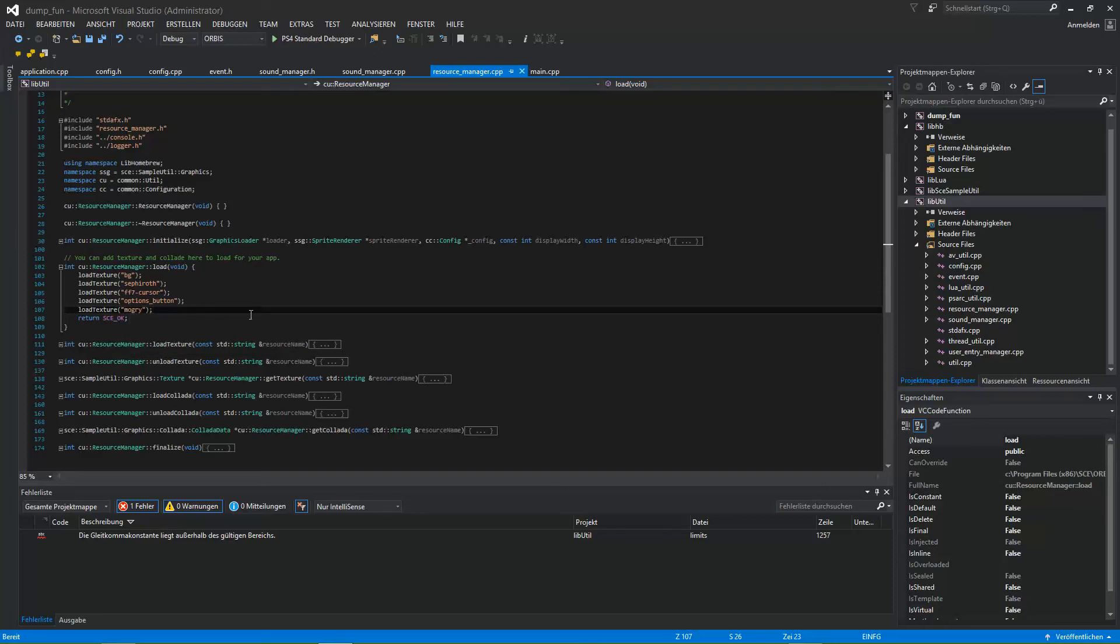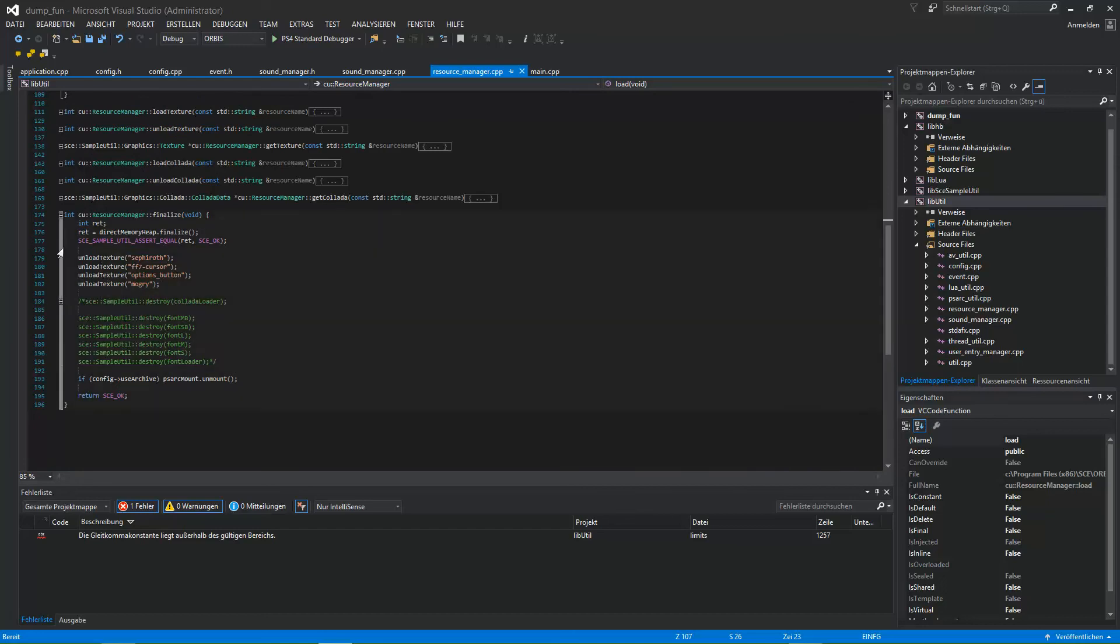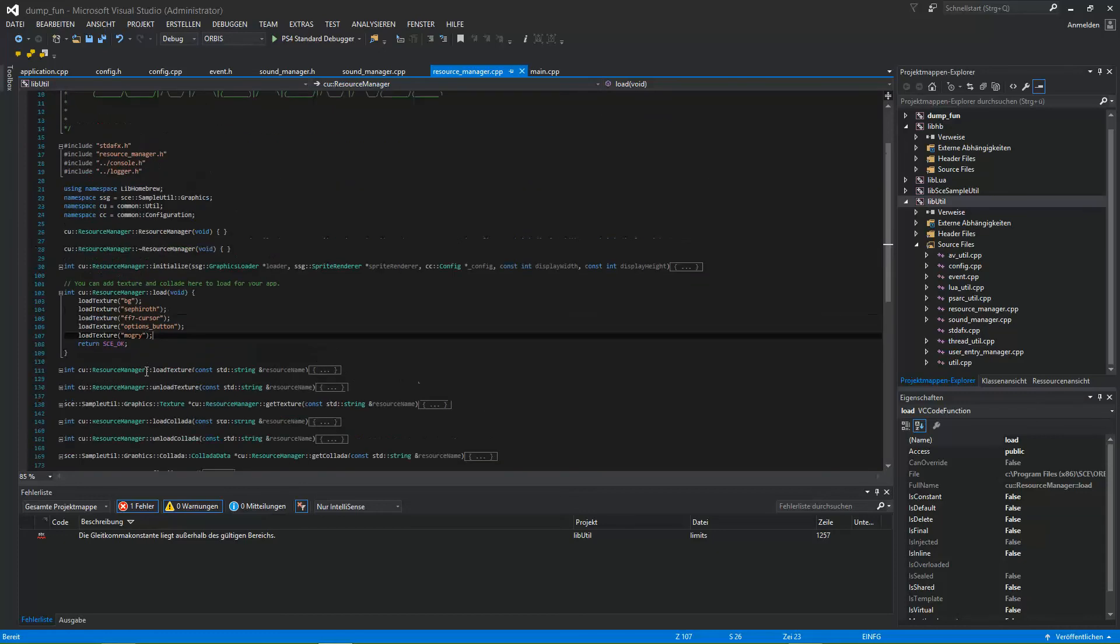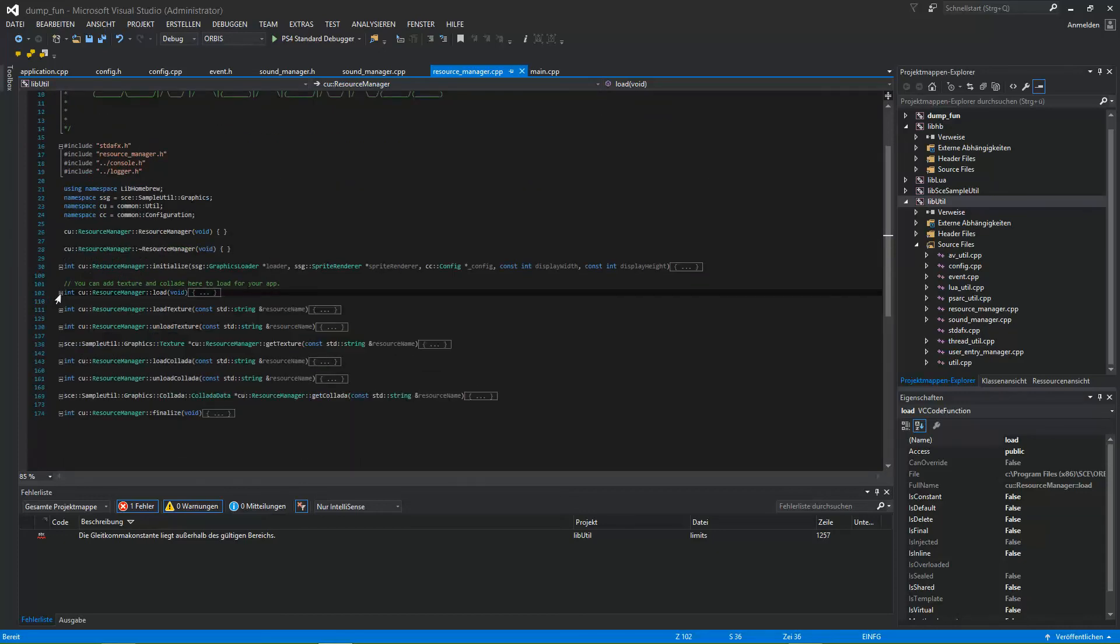And that's... for finalize. For finalize, sure, also add an unload texture. And that's really all you need to take care of for textures. Done. Very simple.